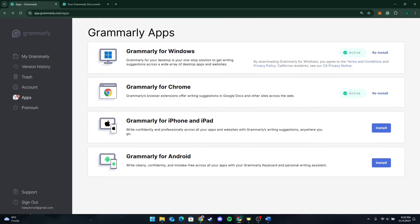You can also customize its settings. For instance, you can choose between American and British English, or enable or disable specific types of suggestions based on your needs.